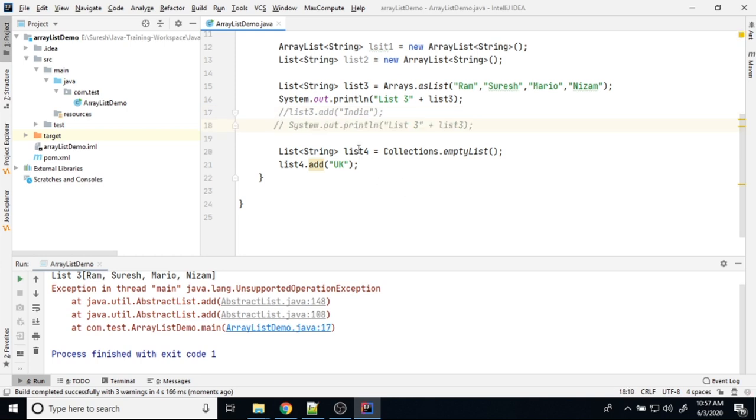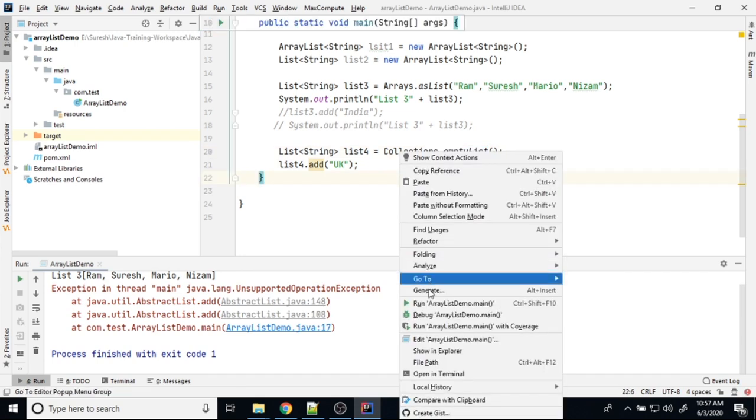Then list4, I am initializing through empty list collections.emptyList. Now I will run and see what's happening.